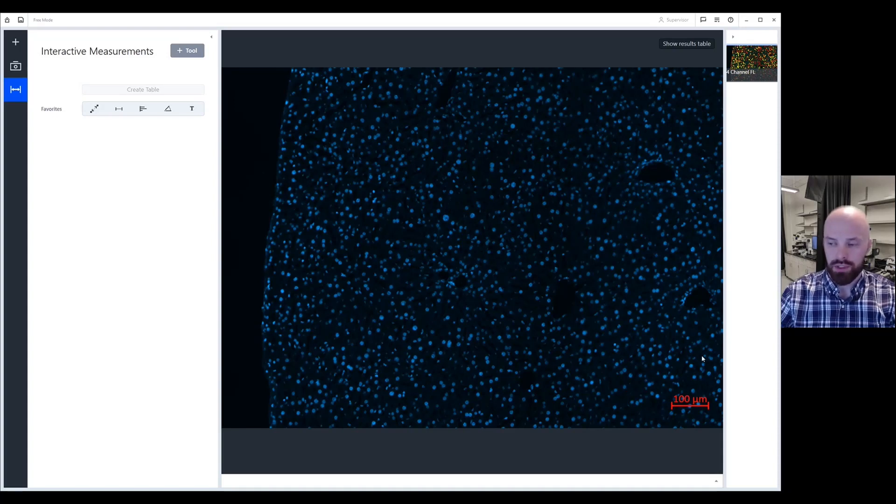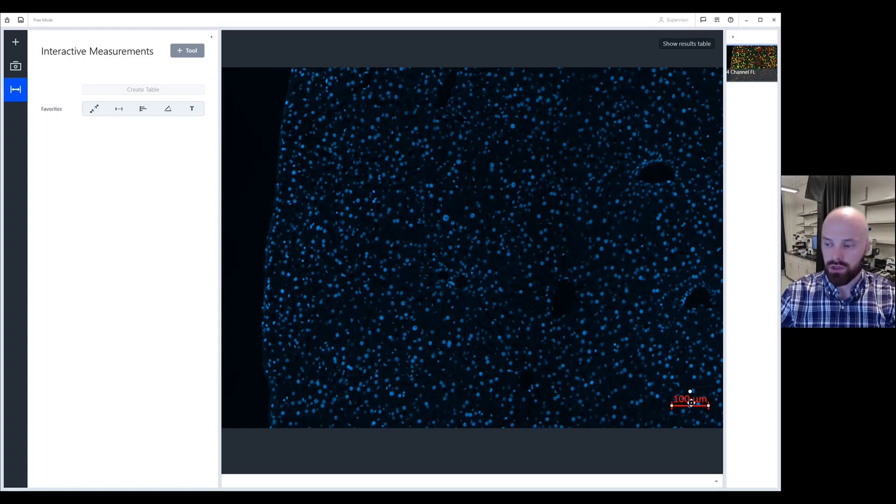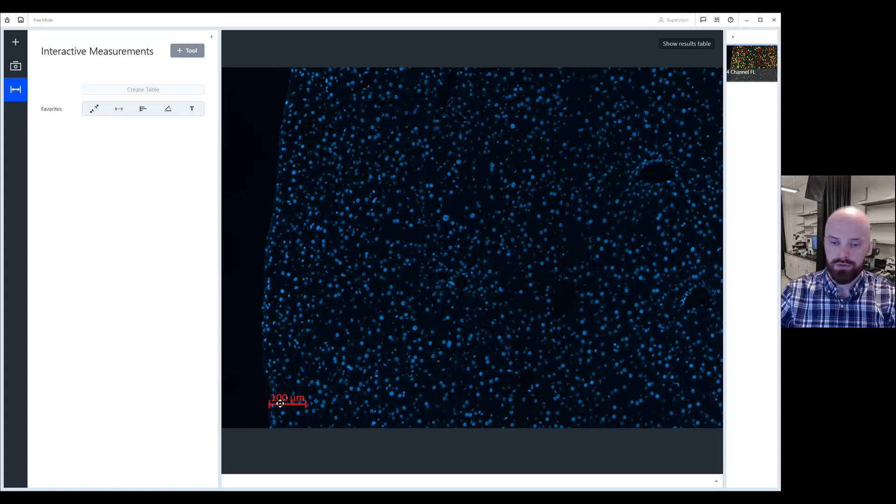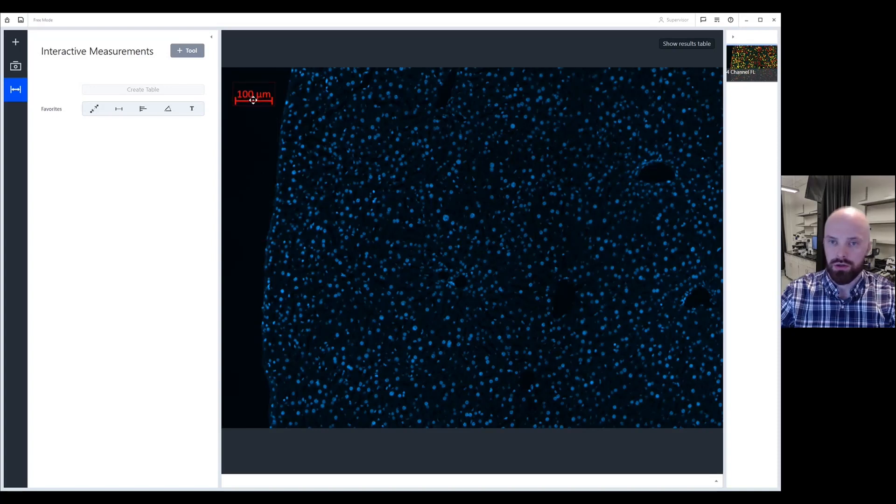If you would like to change the position of the scale bar, simply click on your scale bar and if you click and hold, you can actually drag this scale bar to a different location anywhere on your image.